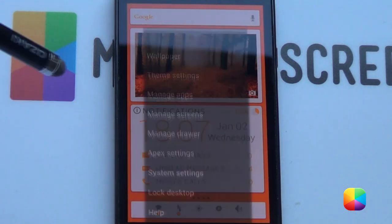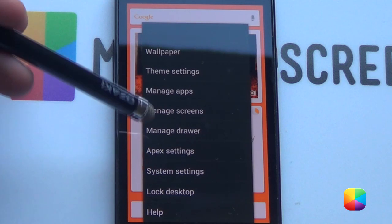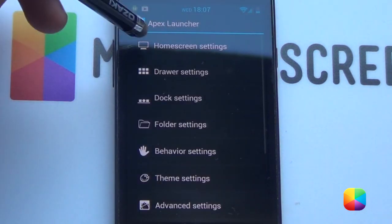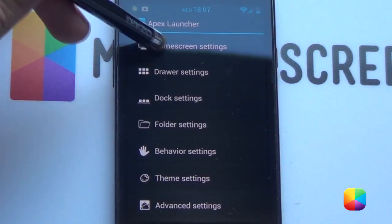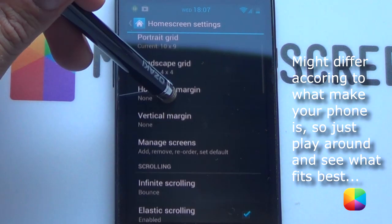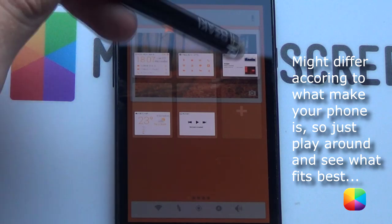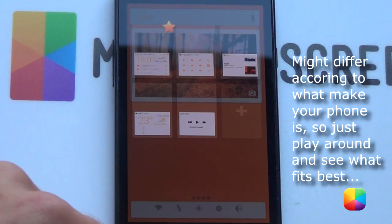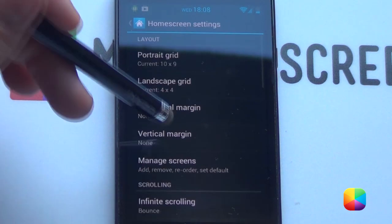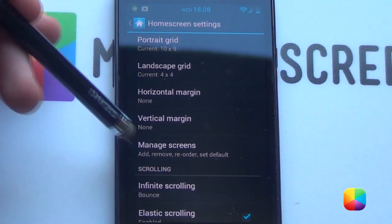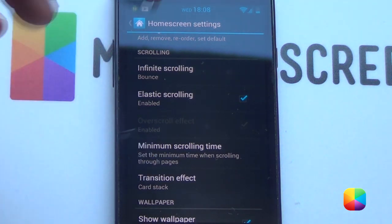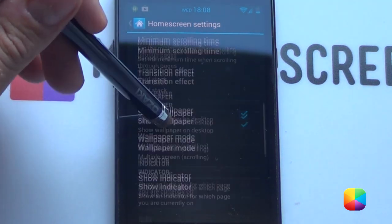We'll start off by going into our menu and going into our Apex settings — that is the launcher I'll be using. You want to go into home screen settings. Portrait grid on a 10x9, pretty big I know. Manage screens — you want to have five screens, or however many cards you'll be using. Then go back into home screen settings. You want your margins to be done, and your transition effect set to card stack.